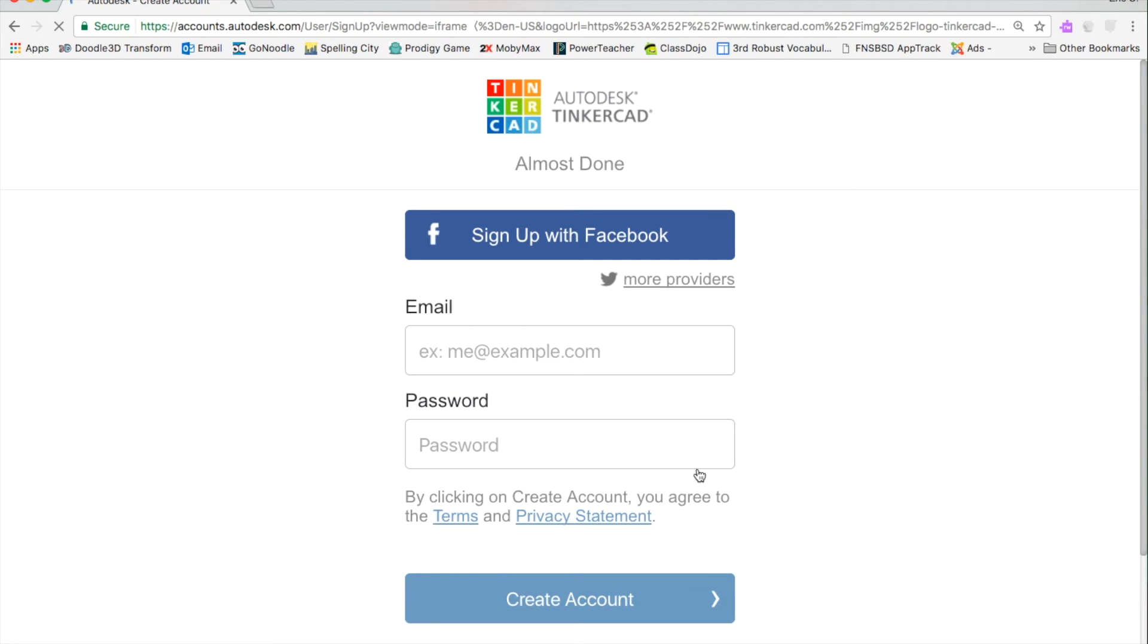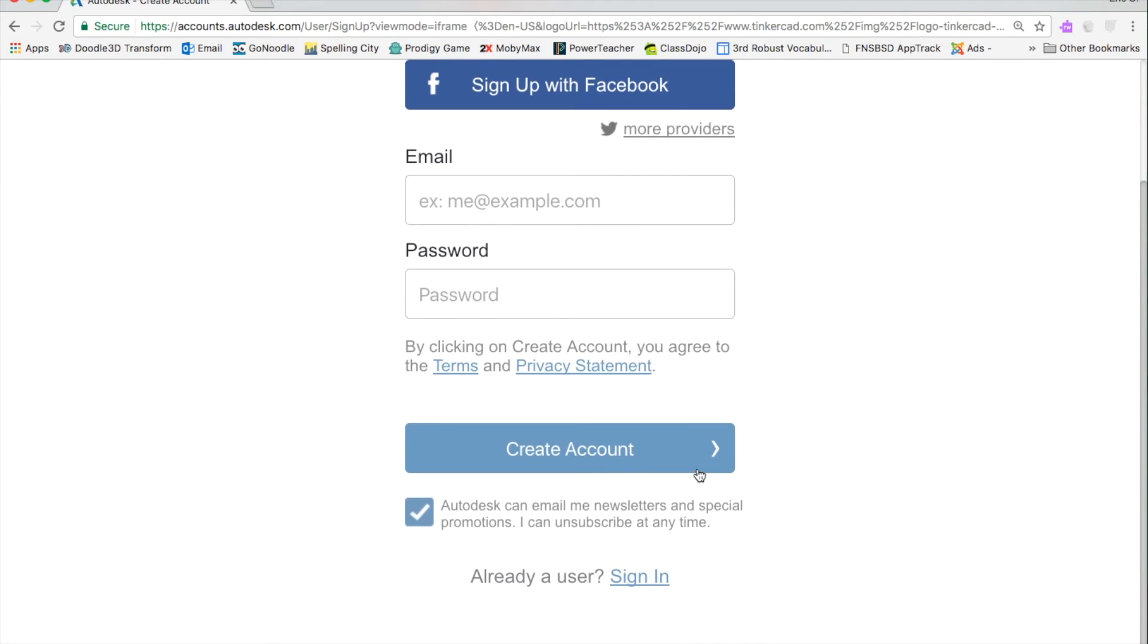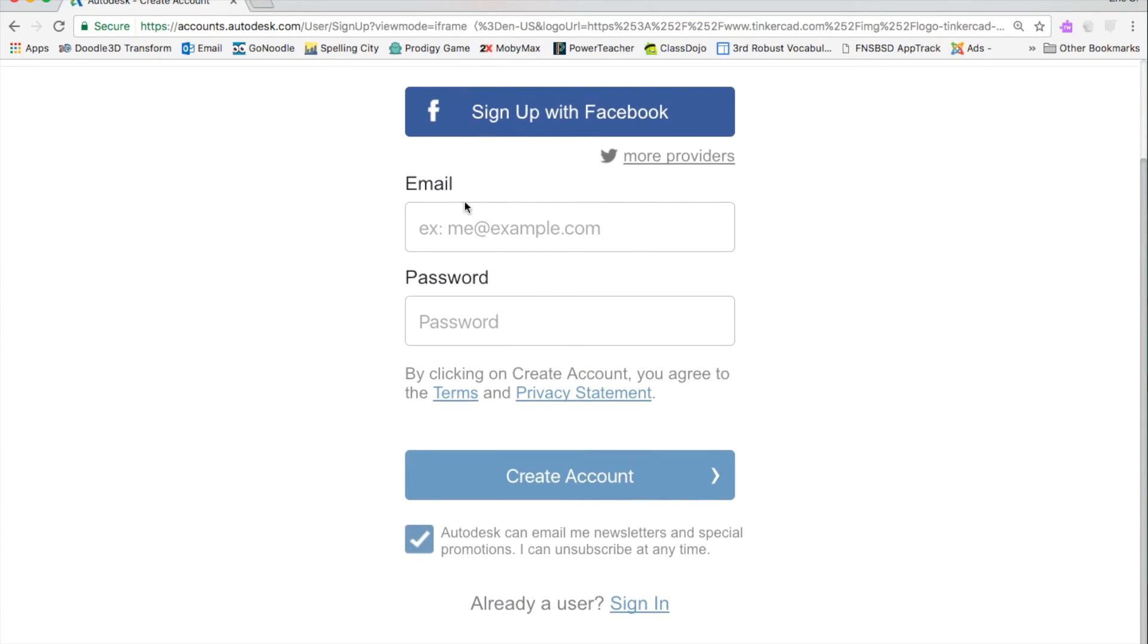And then it's going to ask you to put an email that they can contact you with and a password that you want. And then you would go right here to create an account.